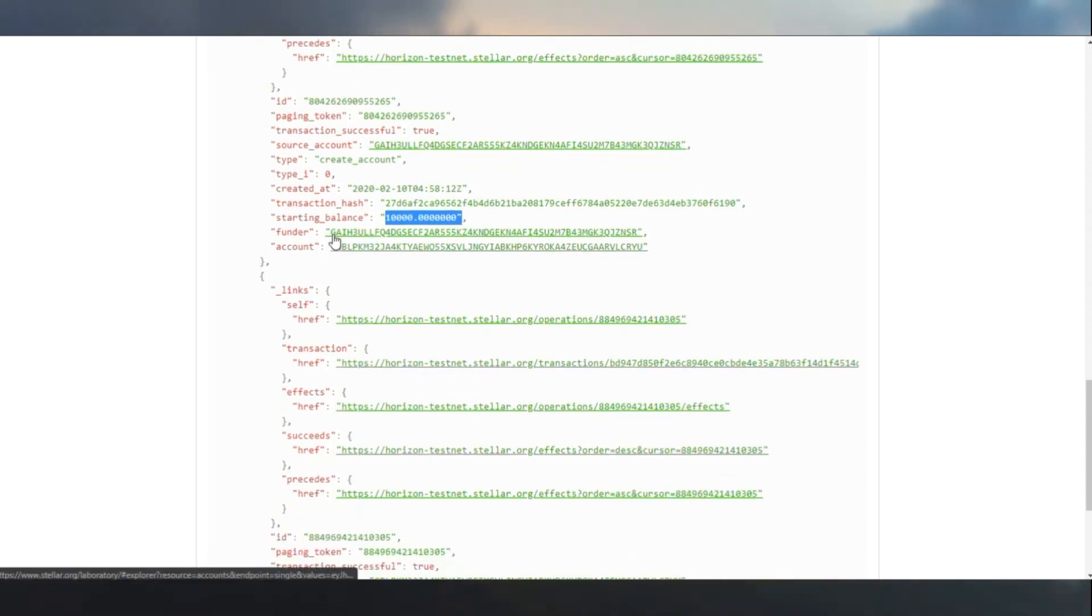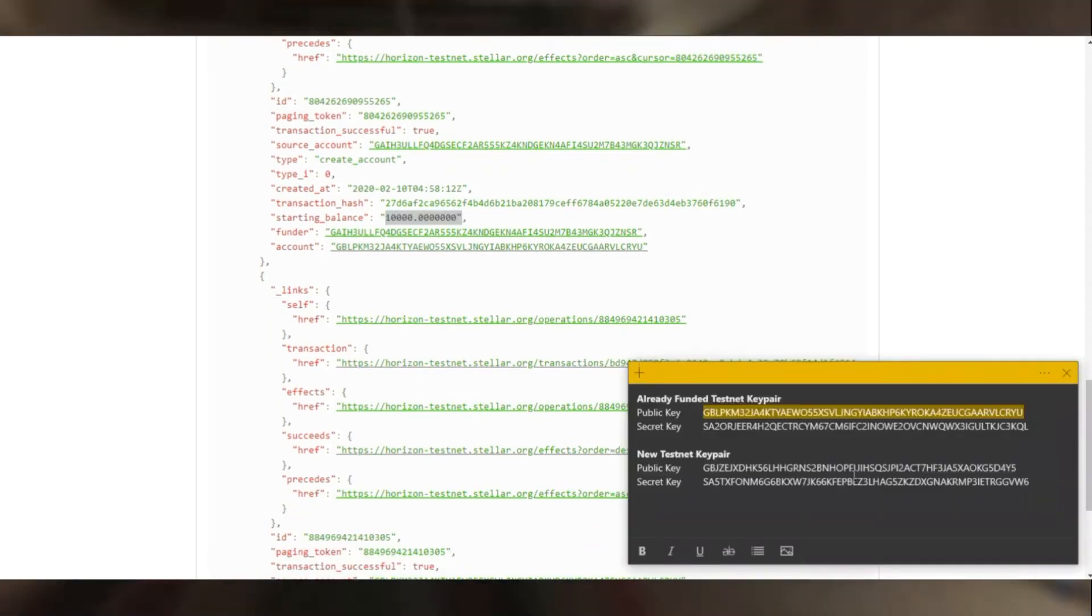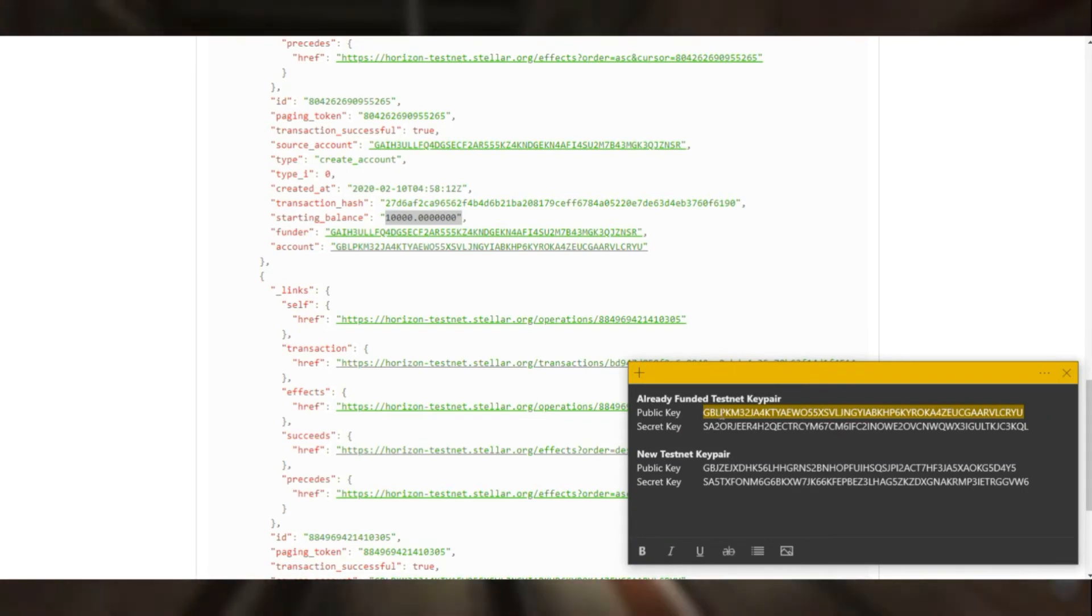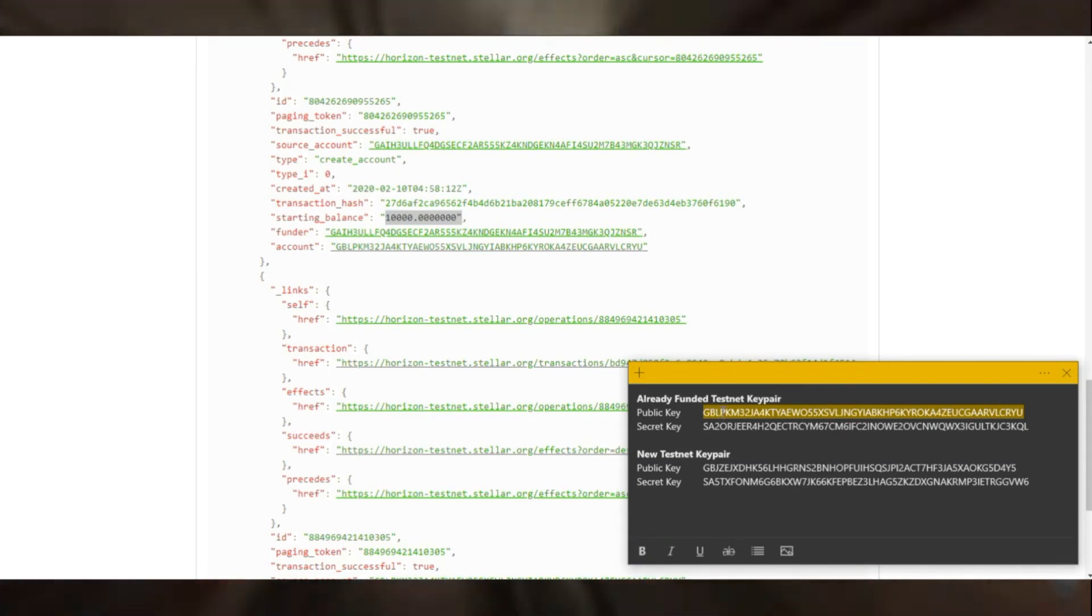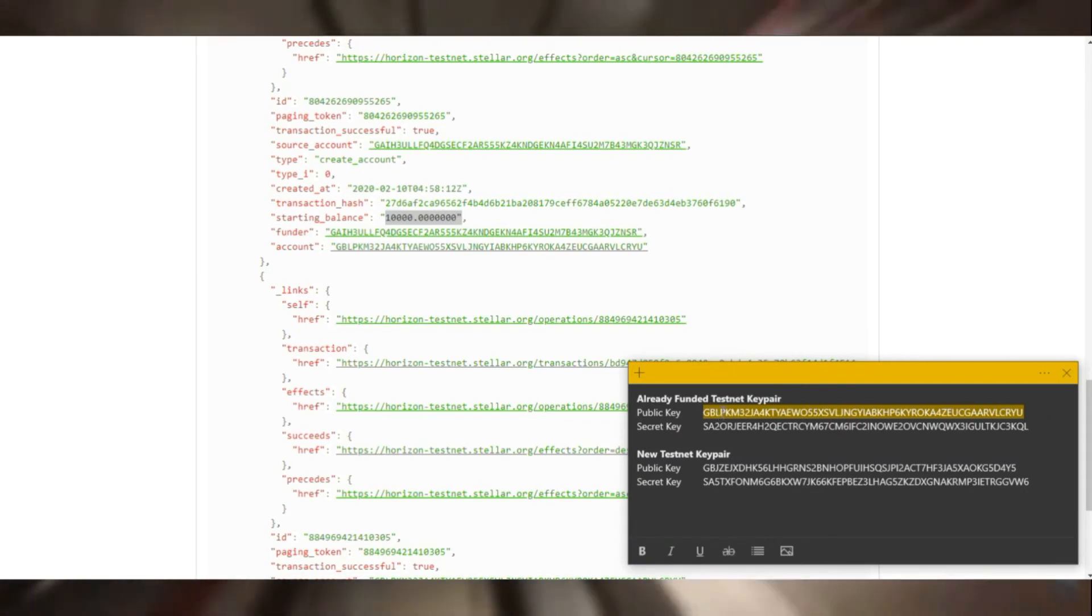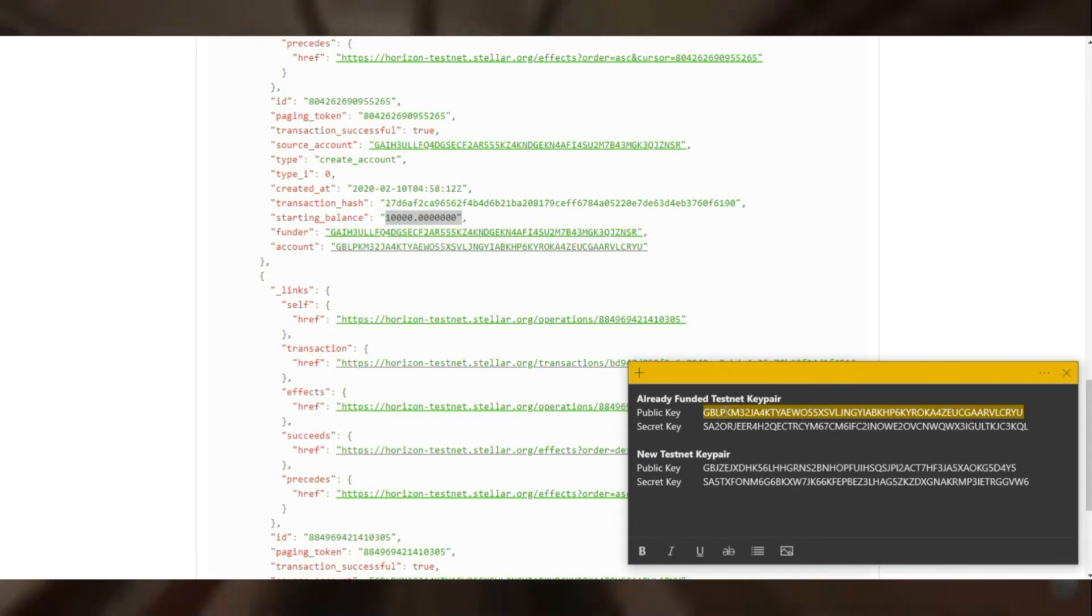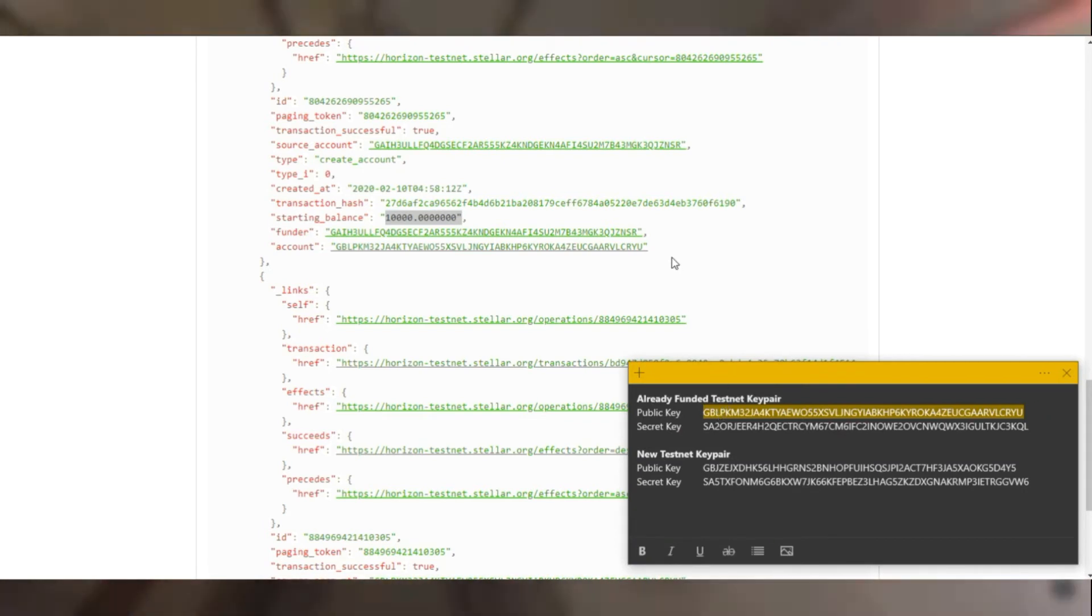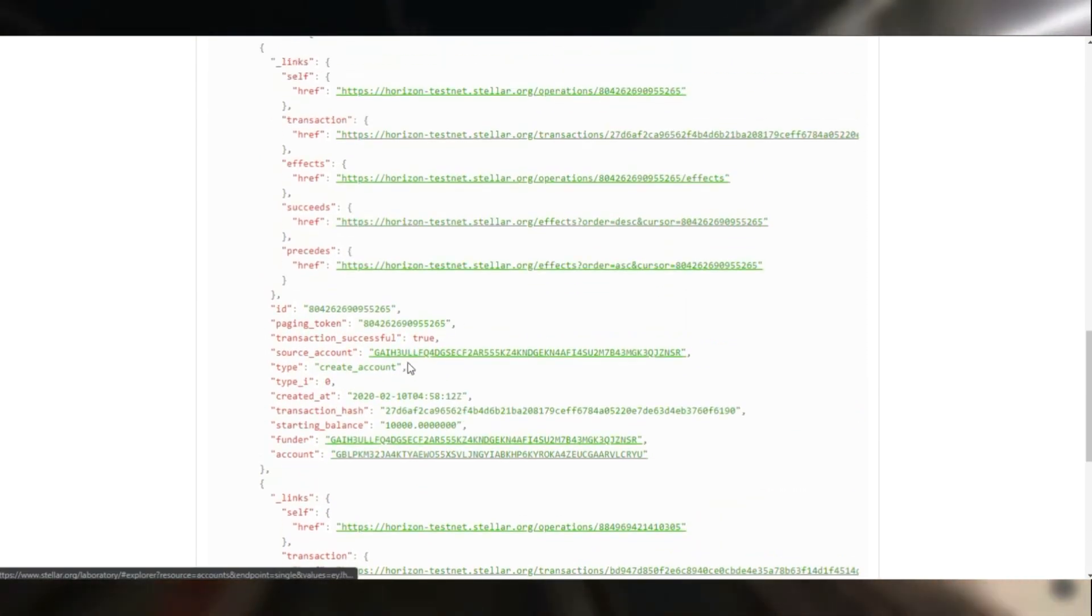As we can see, the first record indicates that the account was created using the friend bot. This being the previous existing account that we created during our last tutorial.